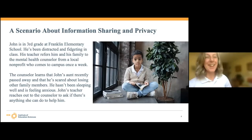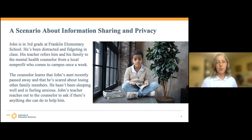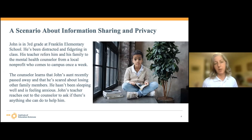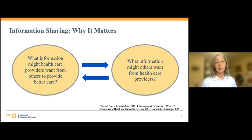Thanks so much, Rebecca. Good morning to everyone. Thank you for being here. We're going to start by setting the scene with a case study. Our subject is John. He's in third grade at Franklin Elementary School. He's been distracted and fidgeting in class. His teacher refers him and his family to the mental health counselor from a local nonprofit who comes to campus once a week. The counselor learns that John's aunt recently passed away and that he's scared about losing other family members. He hasn't been sleeping well and is feeling anxious. John's teacher reaches out to the counselor to ask if there's anything she can do to help him.